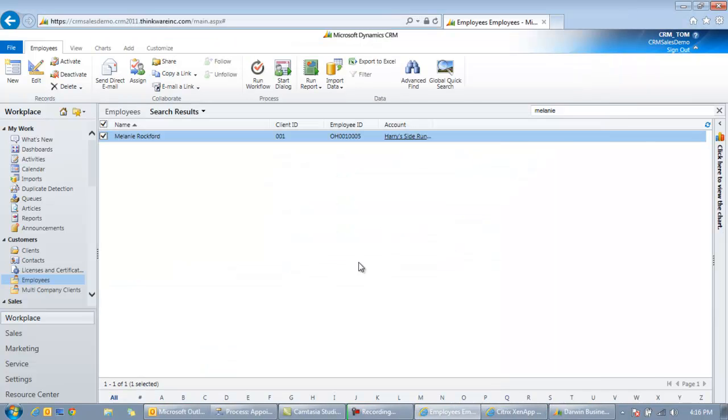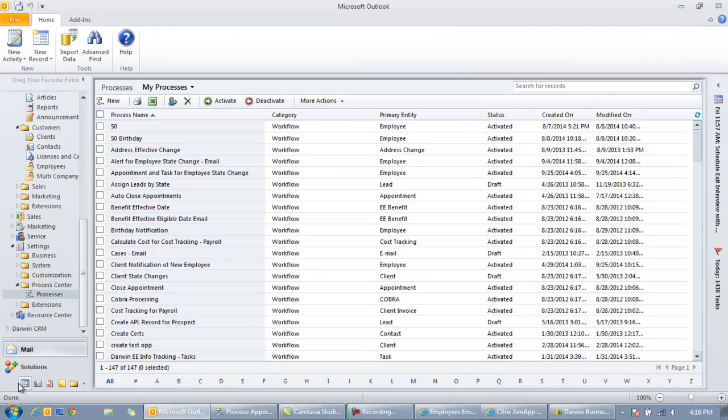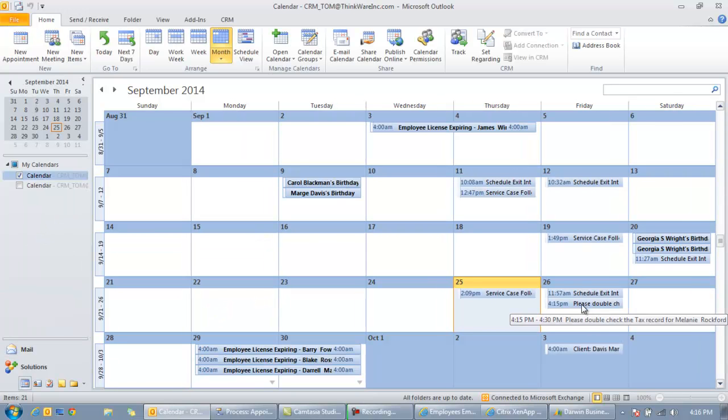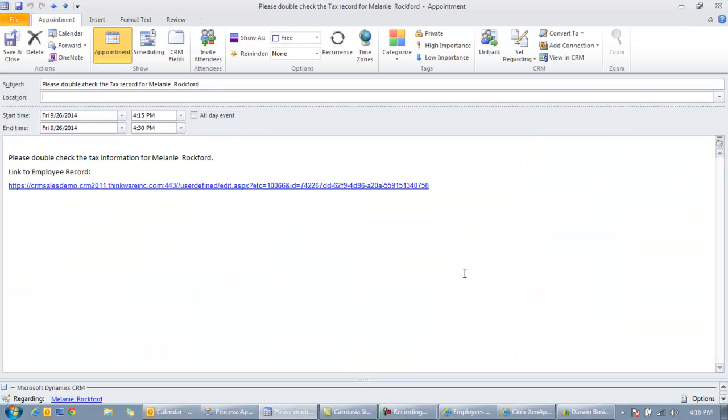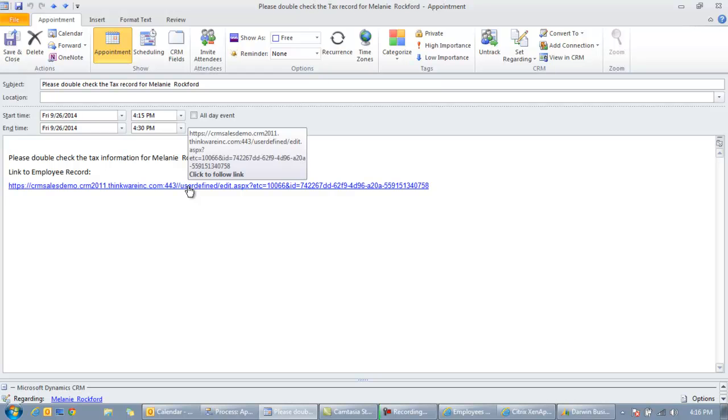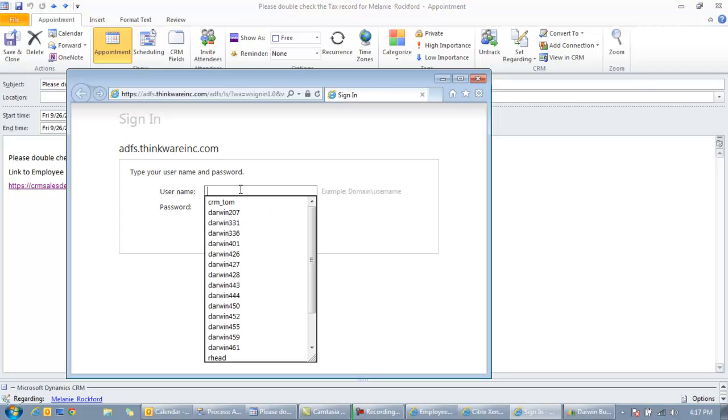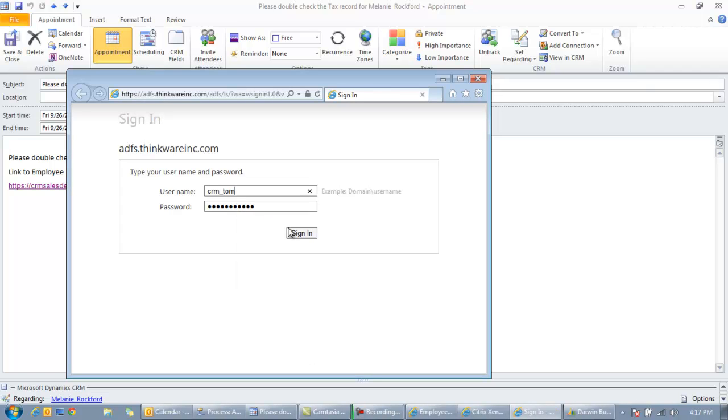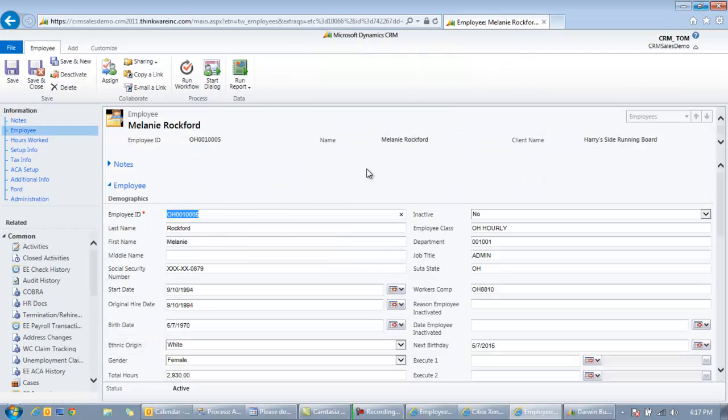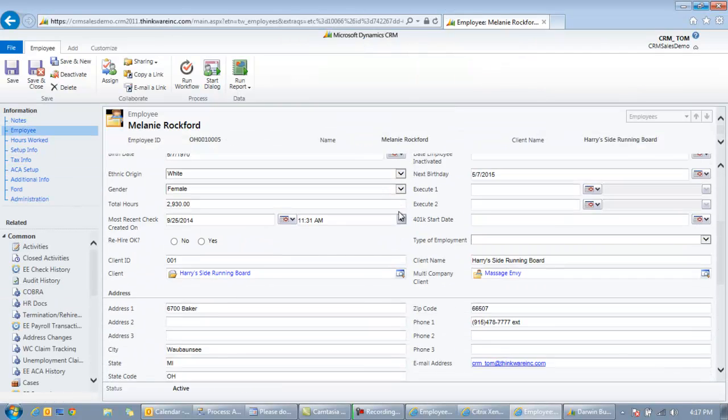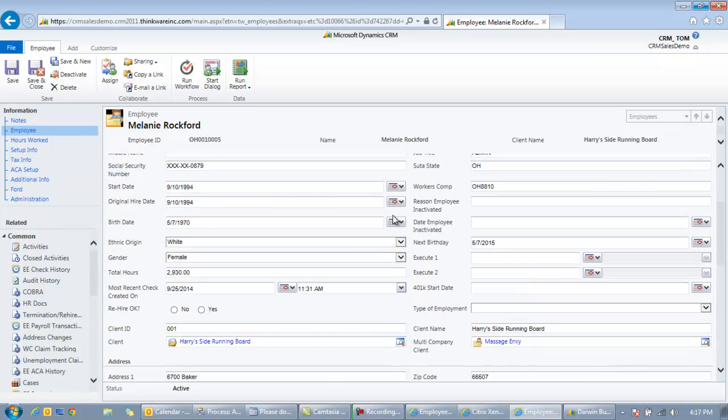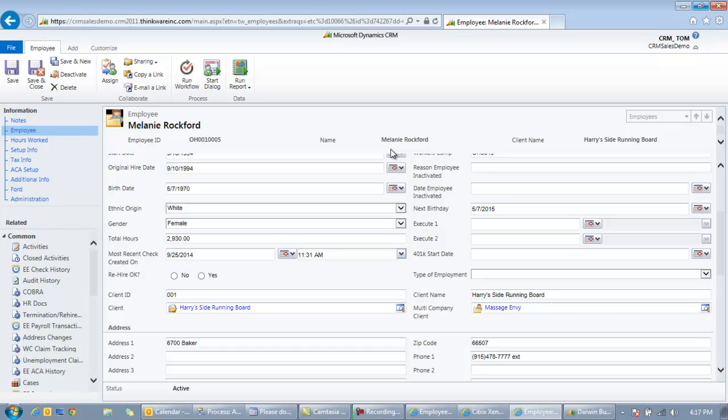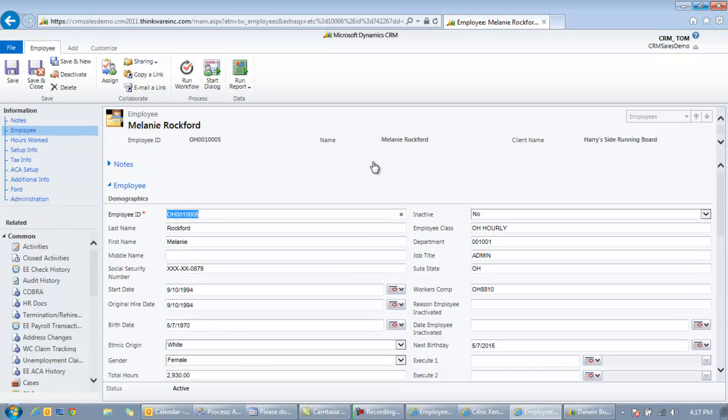But if you're using the Outlook version, you can actually go into your calendar or your task list. And you'll see it's already appeared on my calendar. So even though I didn't type this on my calendar, I can see please double check the tax record for Melanie Rockford. I can see the information here. We know it's regarding Melanie. So I can click that link. Or if for some reason the regarding is not showing up, I can click this link. And it will open up Melanie Rockford's record right here on screen. And so then I can do anything else I need to, look at her tax info, follow up, anything else I want to do, call her, send her an email.